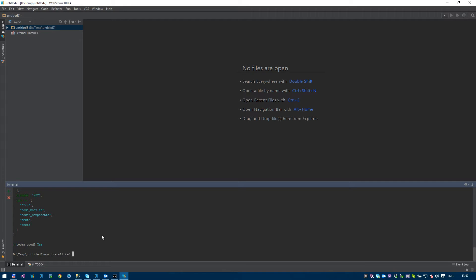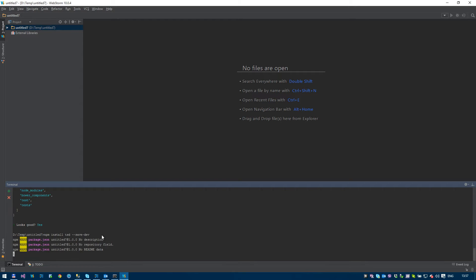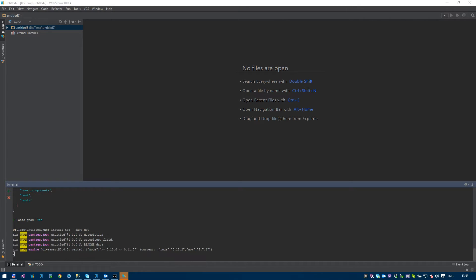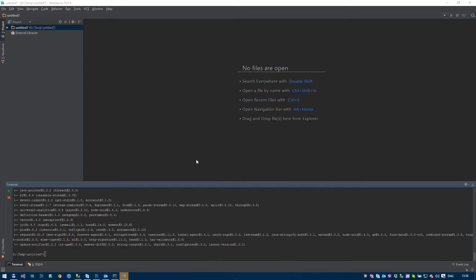So we're going to do a npm install tsd. So TypeScript definitions. Now this time we're going to go save and we're going to make it a dev. So we're saving a development dependency. Okay, so let's do this. It's going to bring it down. I may hit pause if it takes a few seconds. Okay, and now it's down.